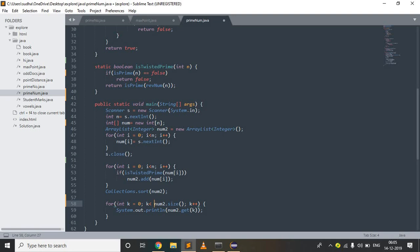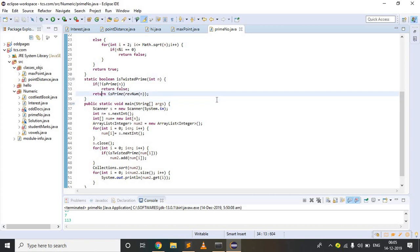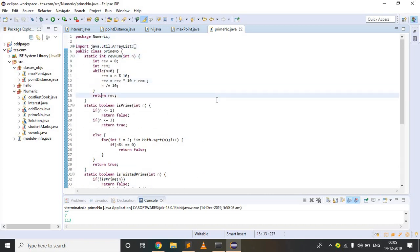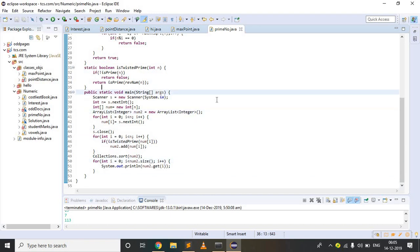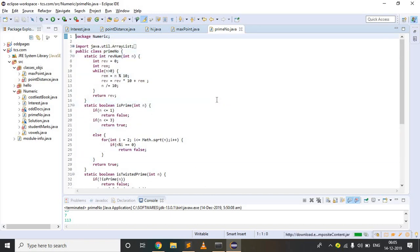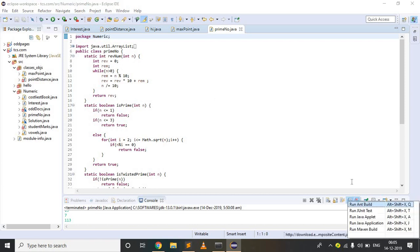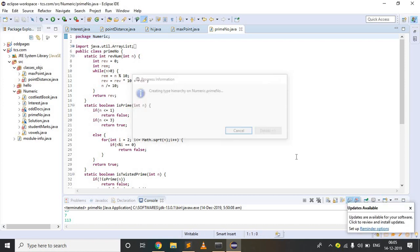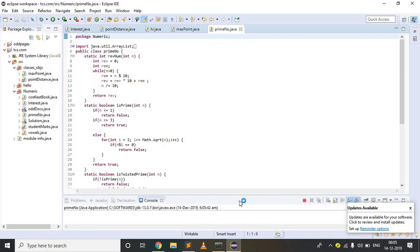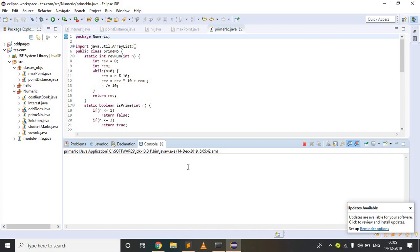I am going to execute this program in Eclipse. Here is my Eclipse editor and the same code is placed here. To run a Java application, use Alt+Shift+X, then choose J for Java Application. It runs successfully without any warnings or errors. I am giving the sample input: 7 numbers just like the previous example — 11, 12, and so on. It displays the twisted prime numbers in sorted order.